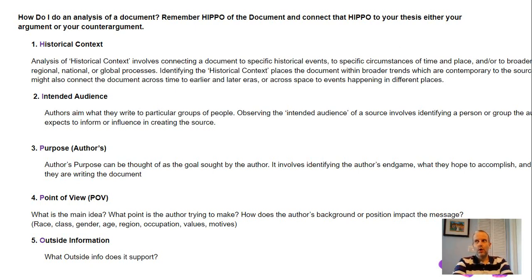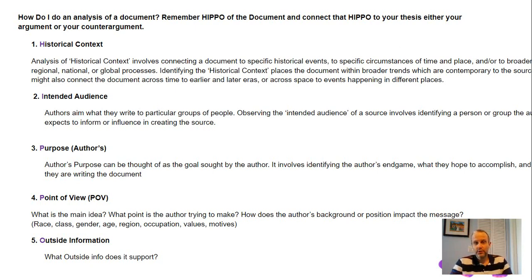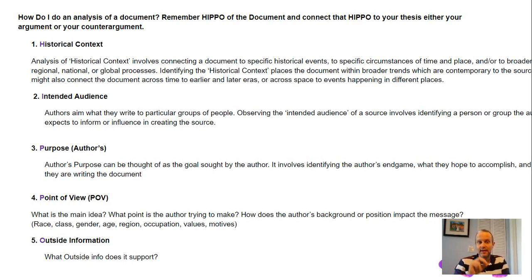For the DBQ section of your AP exam, the elements that really stand out are the intended audience — the 'I' of HIPPO — and the POV. Those are the ones that really are glaring. For your DBQ, you really want to apply those with about three documents, talking about the intended audience and the point of view of the document as part of your analysis.